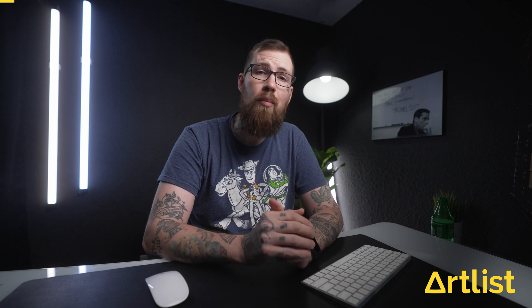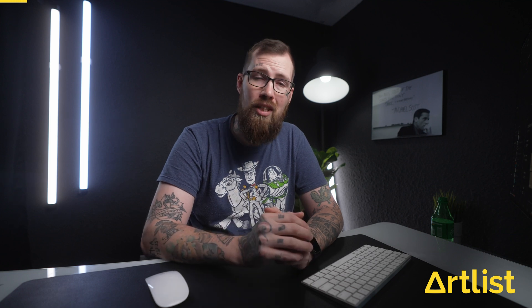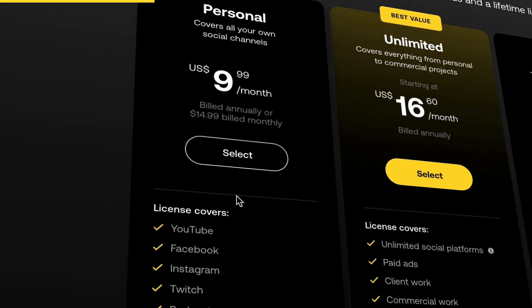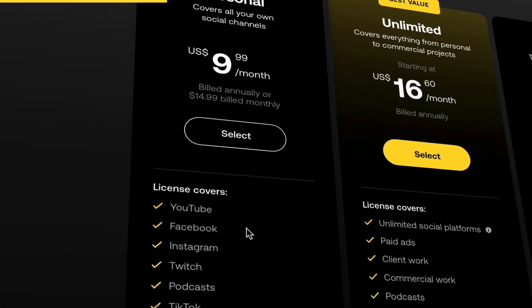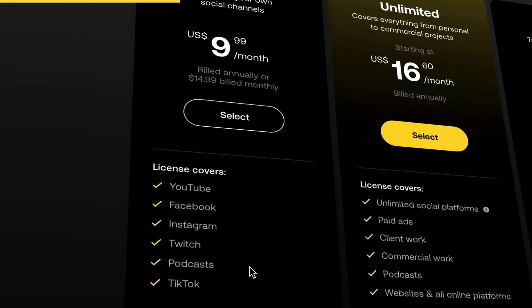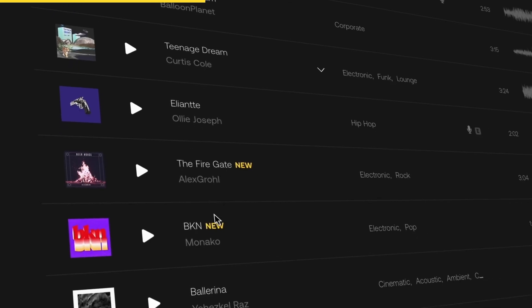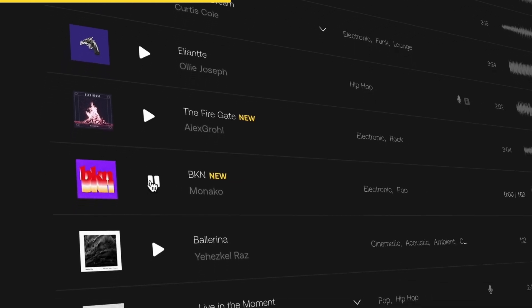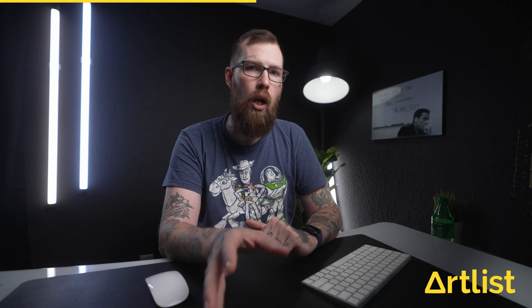Before we go any further let's talk about the sponsor of this video, and that is Artlist. I've been using Artlist for over two years now and they're always pumping out new great songs that are just perfect for the video I'm looking for. They have two amazing subscription plans you can pick from — whether you need it just for social media like TikTok, Instagram, YouTube, or whatever it is, the personal subscription plan is the way to go.